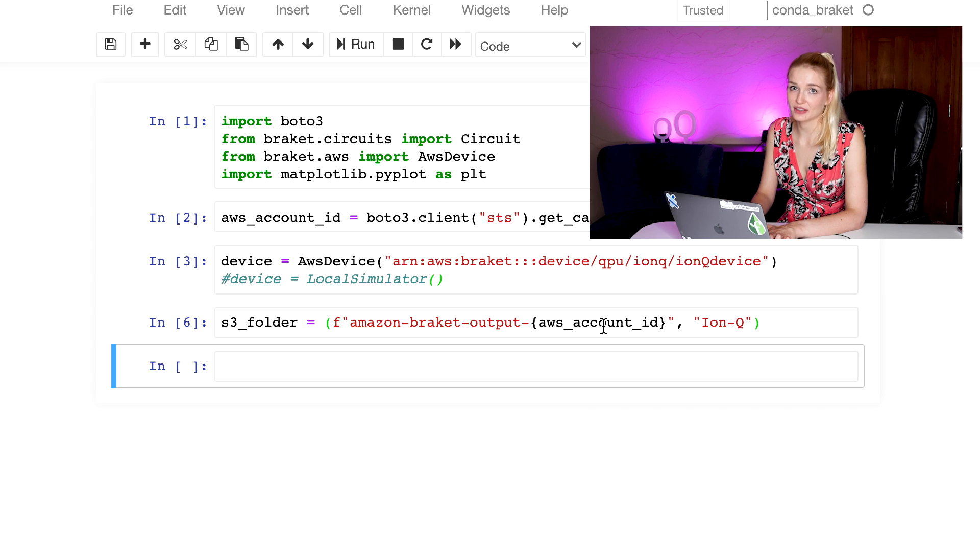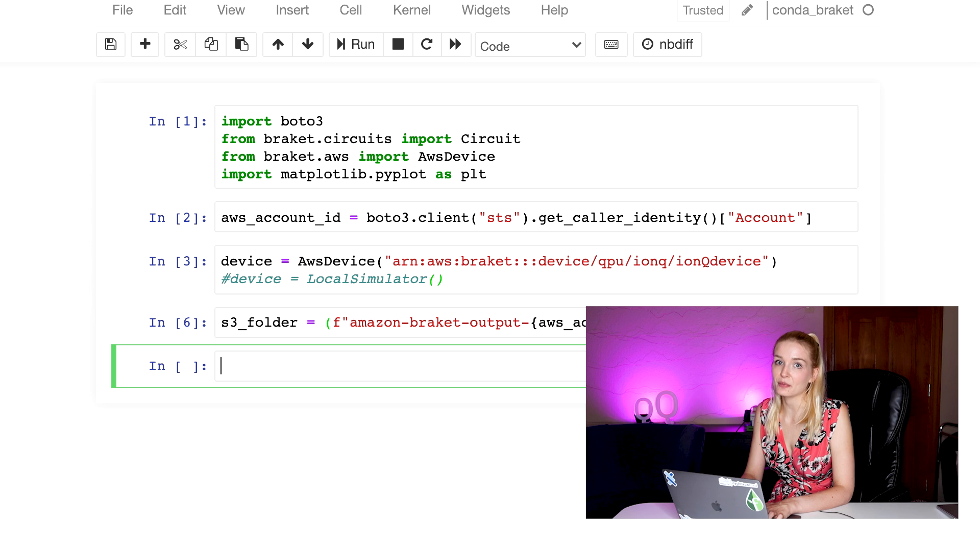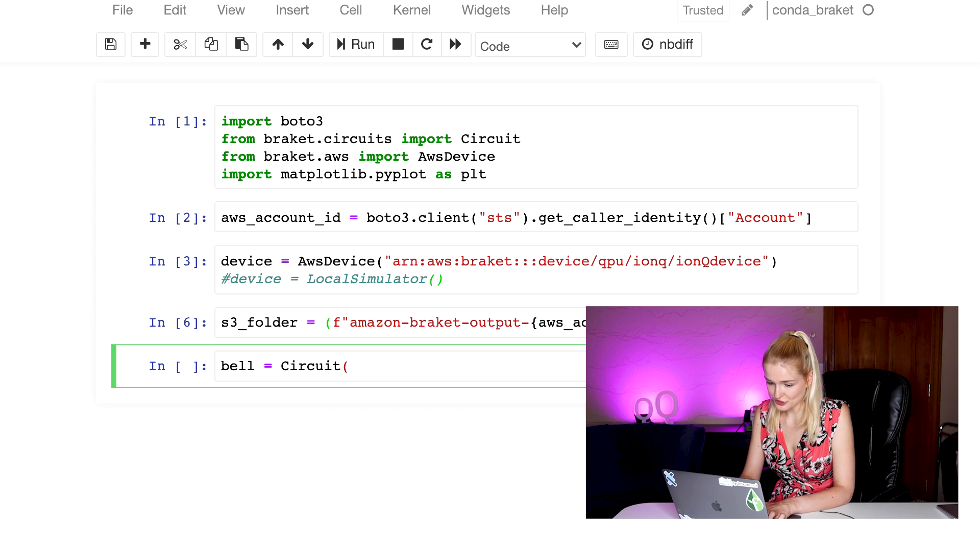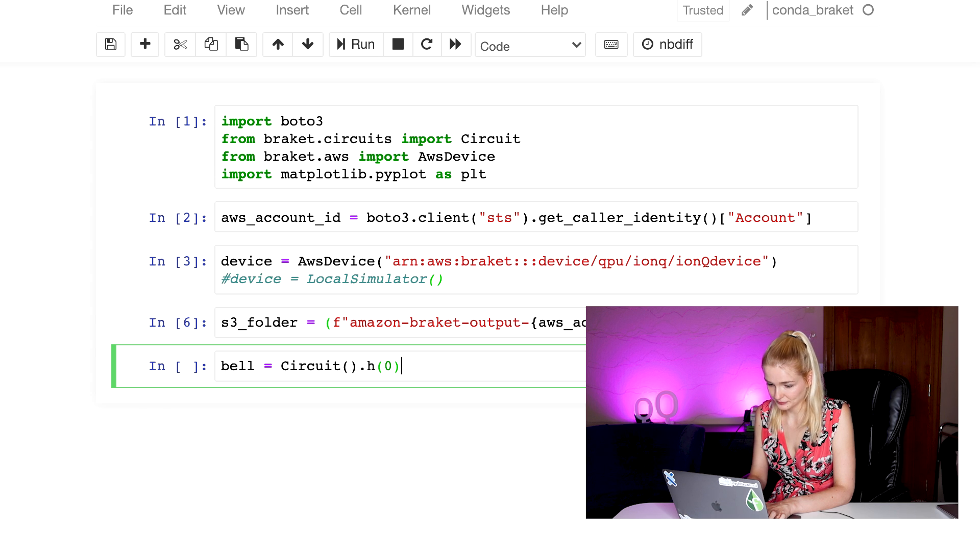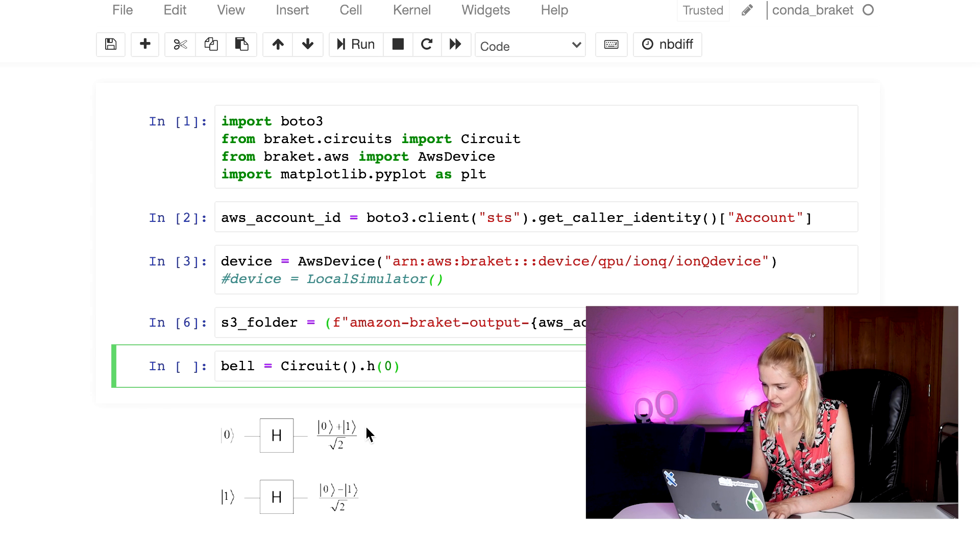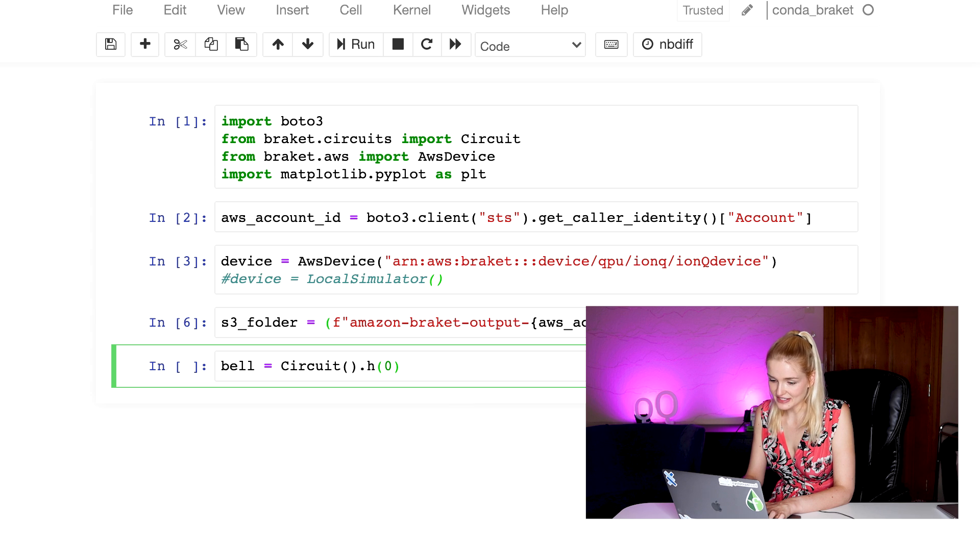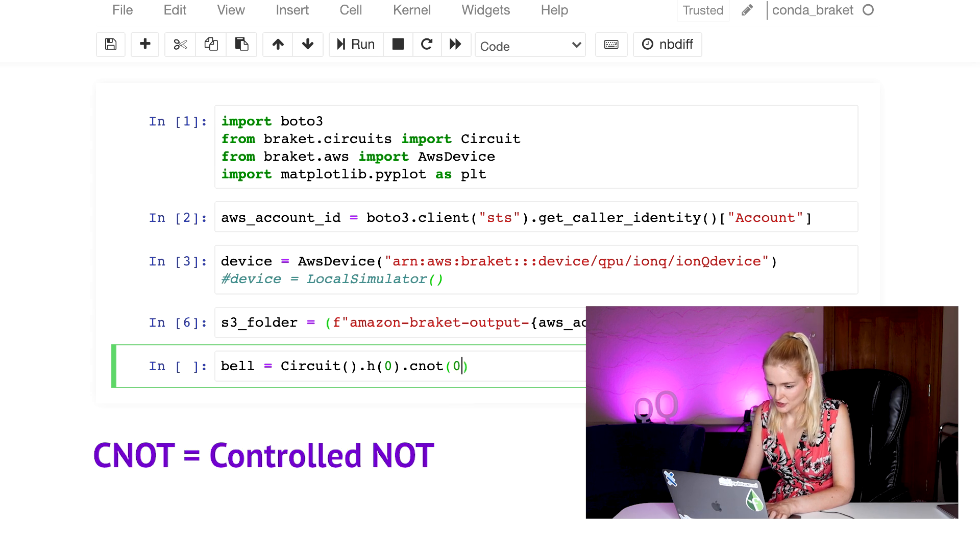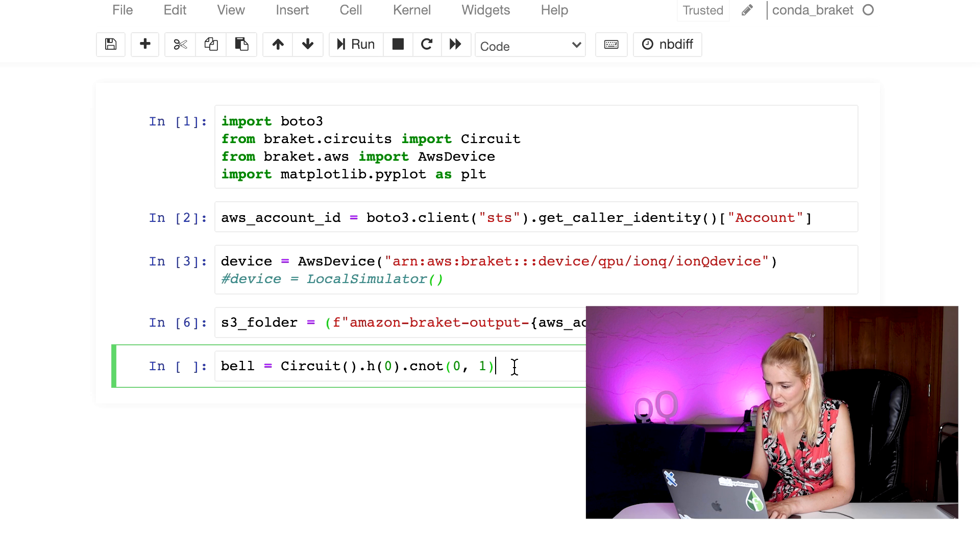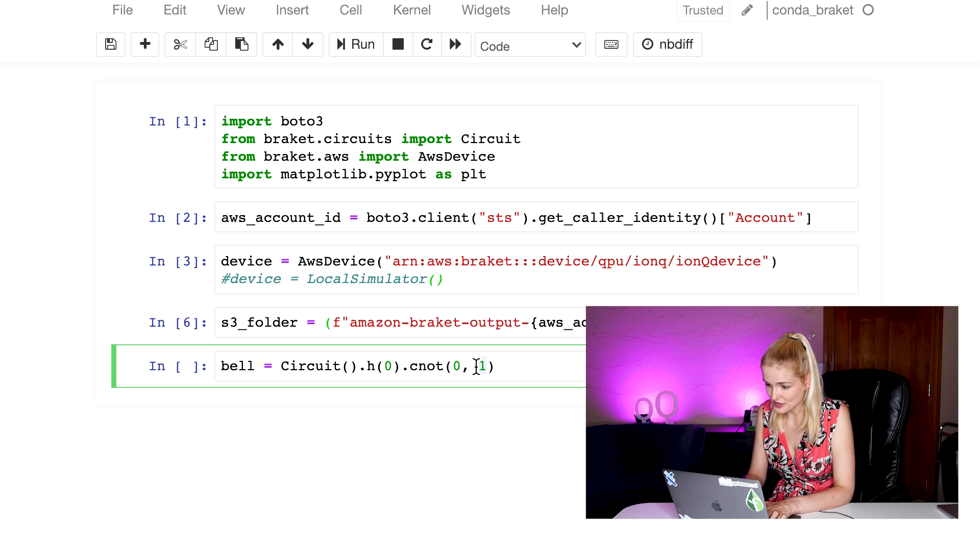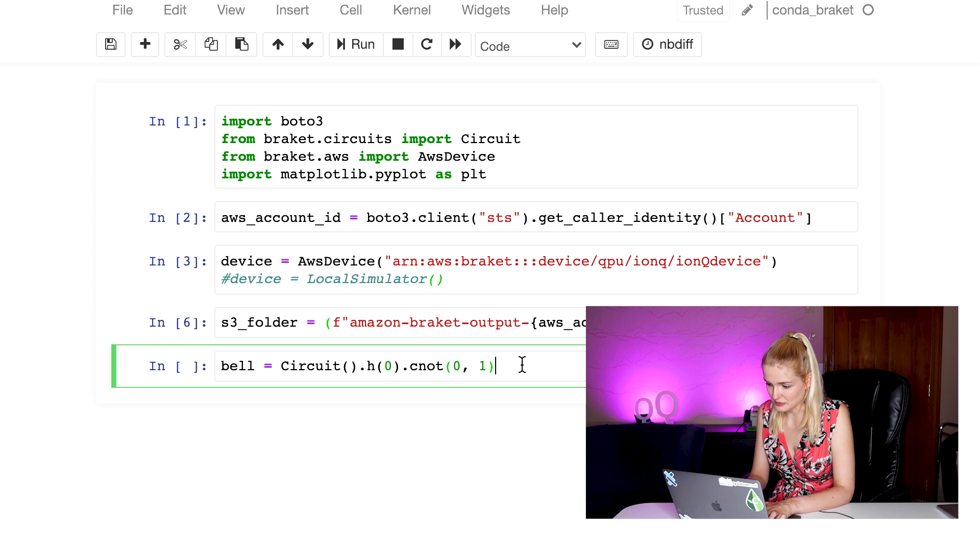Now that we have all the details set up, we want to create a bell pair. We call circuit to create a quantum circuit. Then we apply a Hadamard gate on the zeroth qubit. The Hadamard gate puts the qubit in an equal superposition of the zero state and the one state. Also, let's add a CNOT gate, which stands for a controlled NOT gate. The first number is which qubit is the control qubit, and the second number is which qubit is the target qubit. This gate works by bit flipping the second qubit, this qubit one, if and only if the first qubit is in the one state. This creates an entanglement between the two qubits.